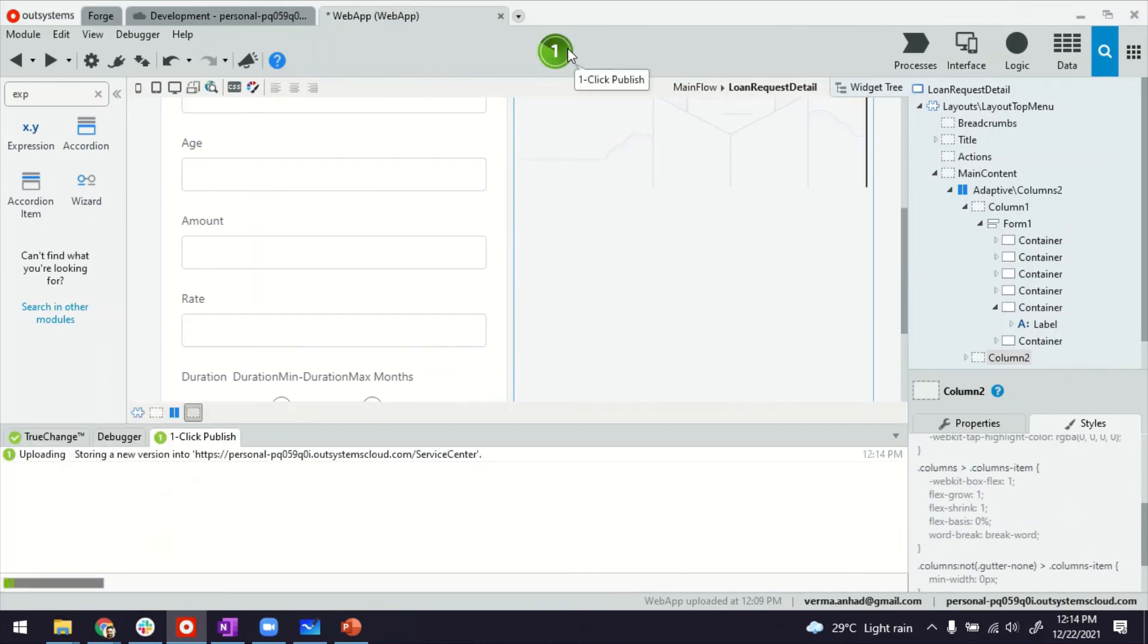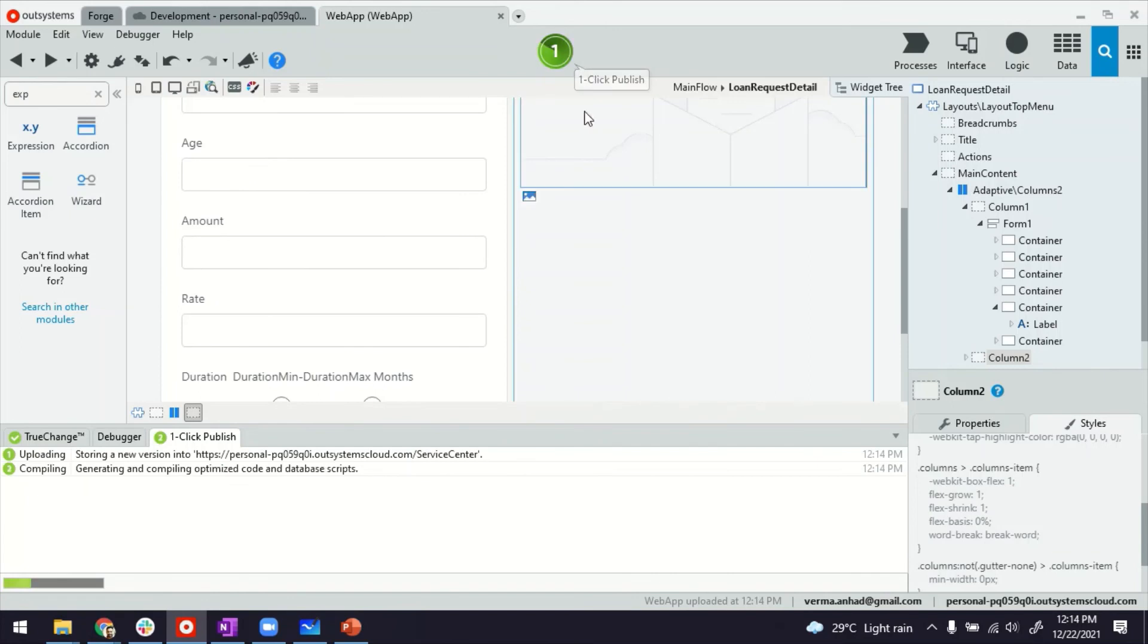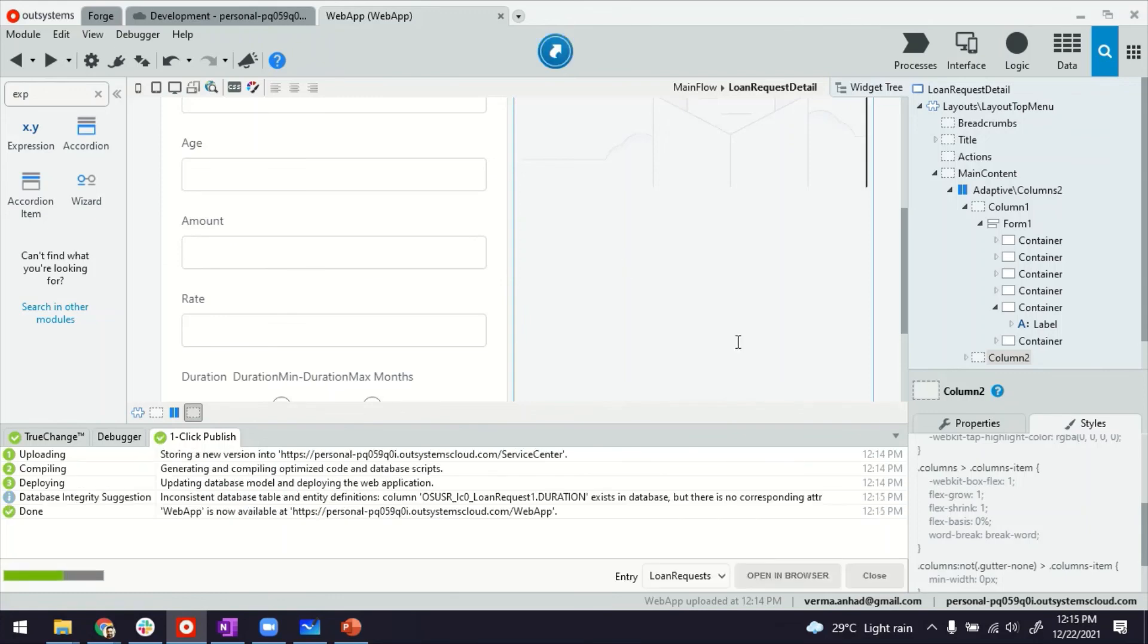Let's publish the application and see the outcome. So there could be additional uses of these range slider variables where anywhere you want to have minimum and maximum values, this can be used. I'm launching the application now.